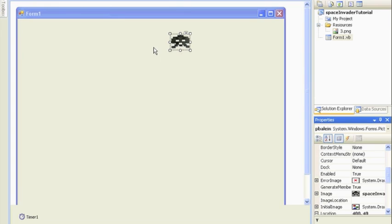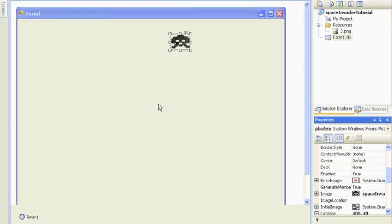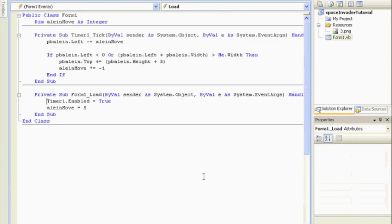Now, it's really tedious to go and do this six or seven or eight or nine times. It'd be really nice if VB can make this for us, right? So that's what we're going to do. We're going to do it in the form load. So let's double click the grey and take a look at some code.